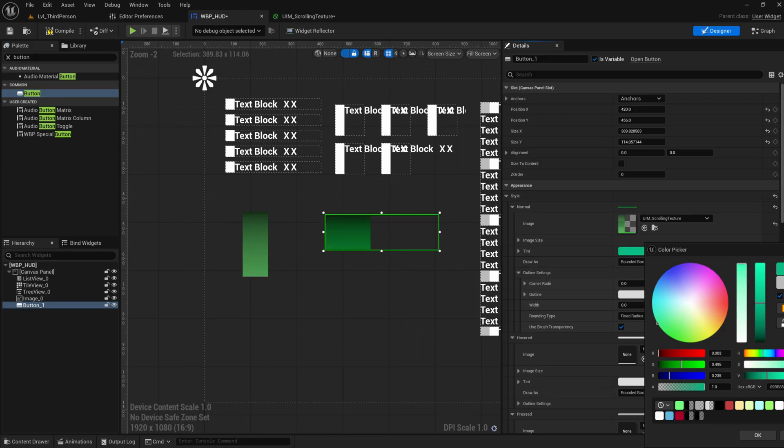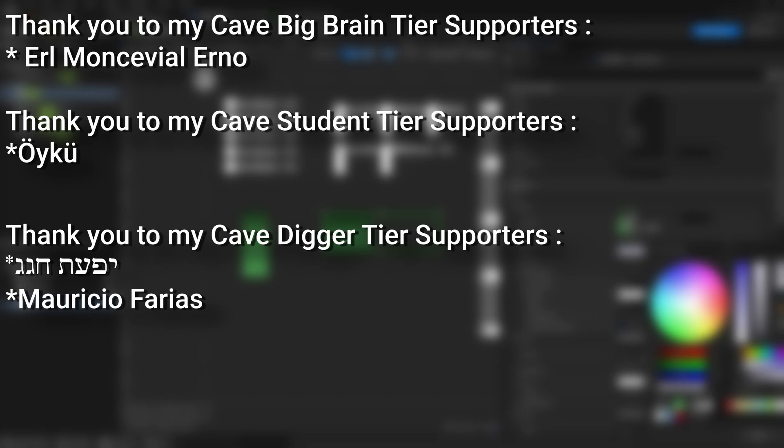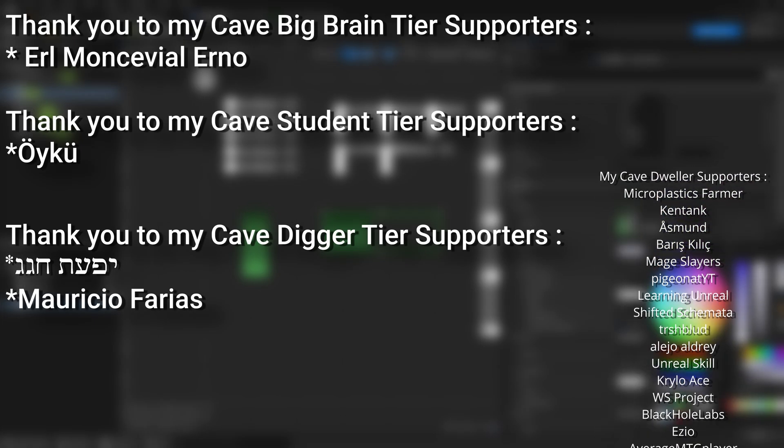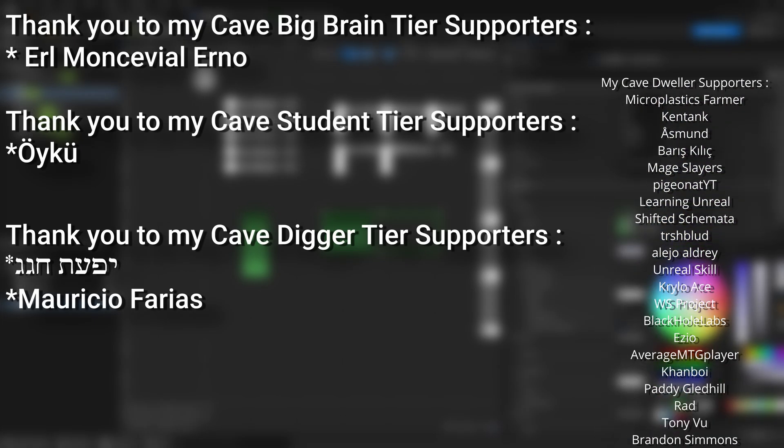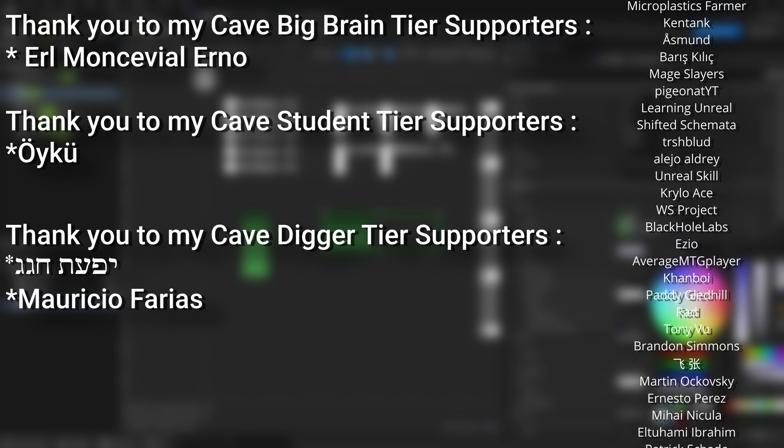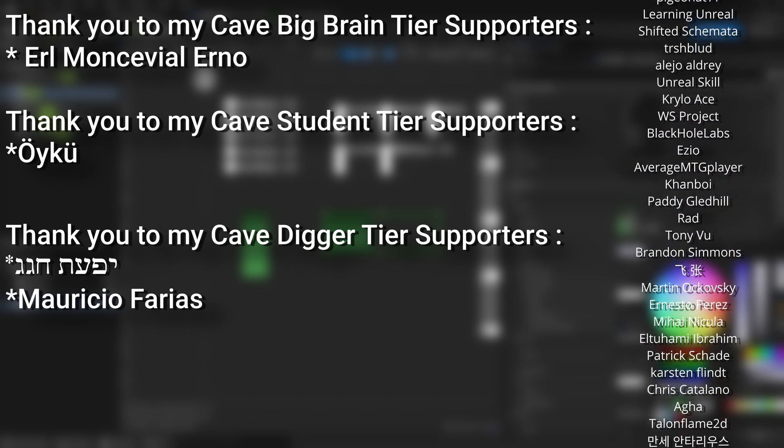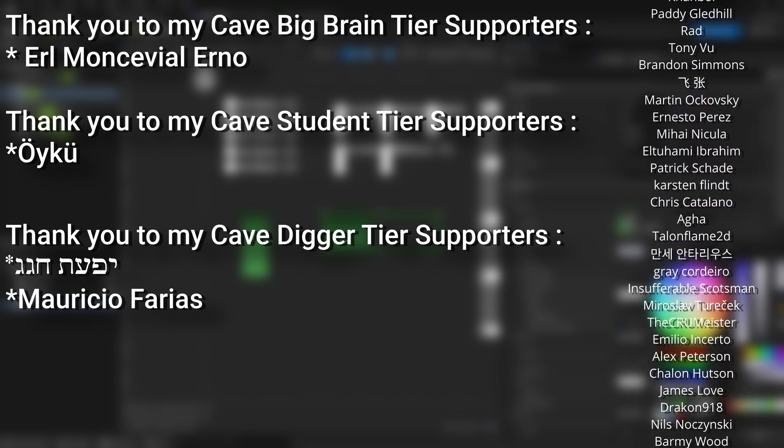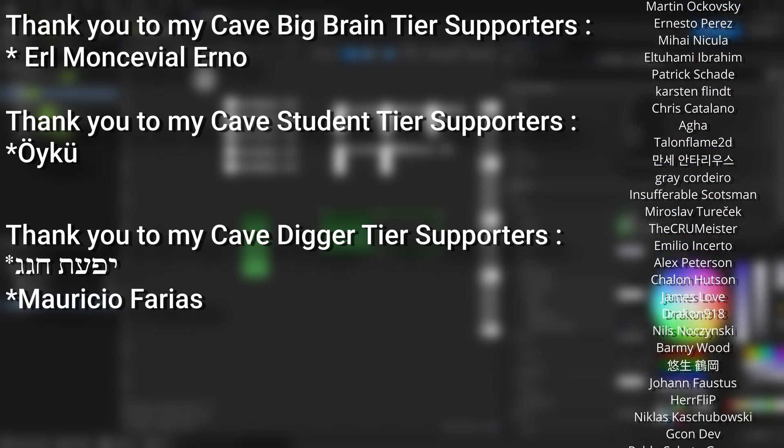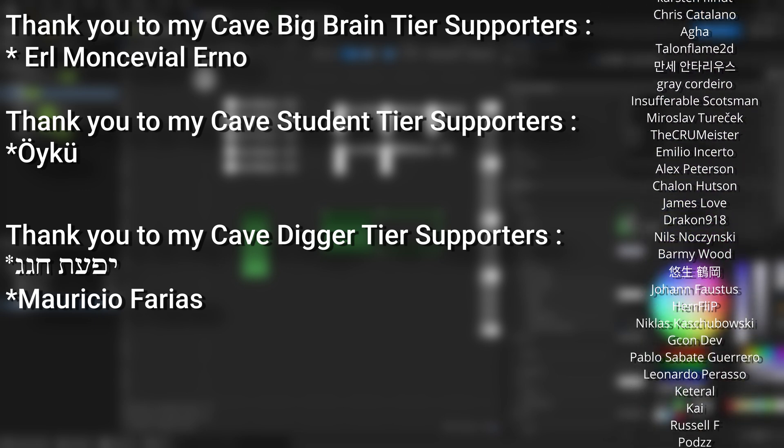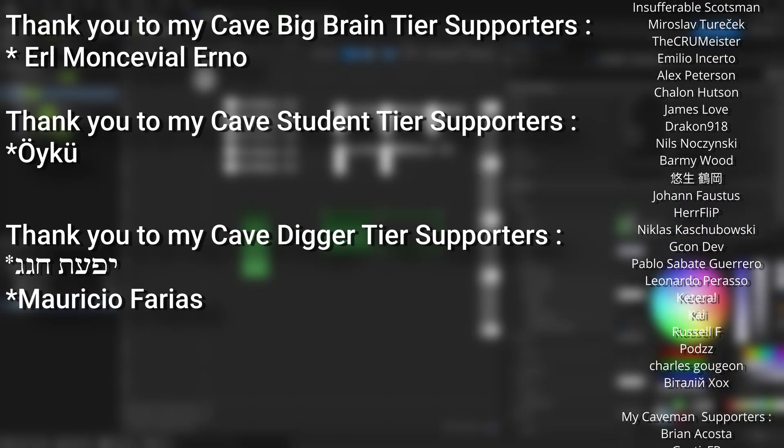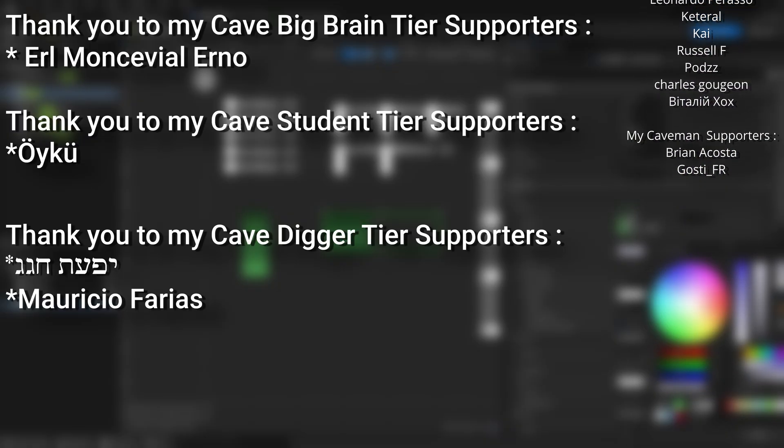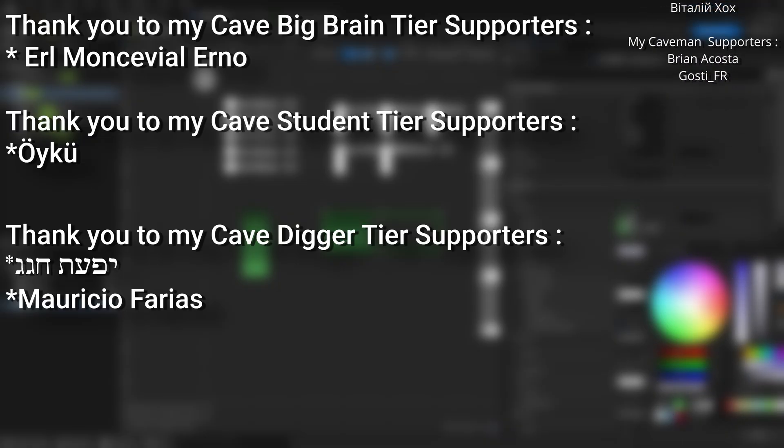And a very big thank you to all my patrons, you can see them on screen right now. If you want to help support the channel or get any of the project files in any of my tutorials, there's a link down below to the Patreon page to support me or alternatively as a YouTube member. And a huge thank you to my Cave Big Brain tier supporters, Earl Moncevial Erno, my Cave Student tier supporters, Oiku, and my Cave Digger tier supporters, Mauricio Farias.